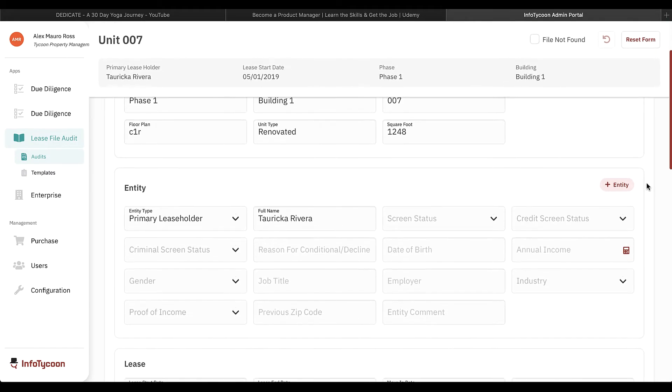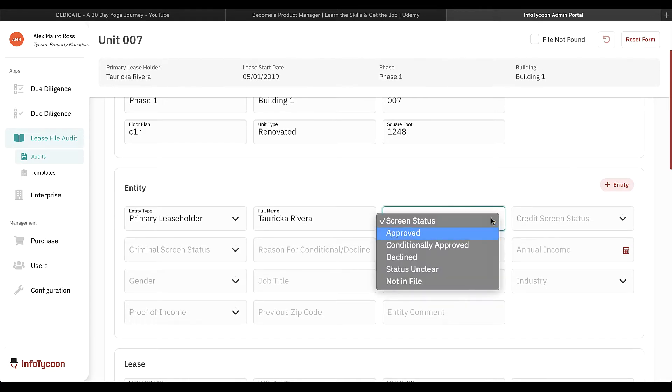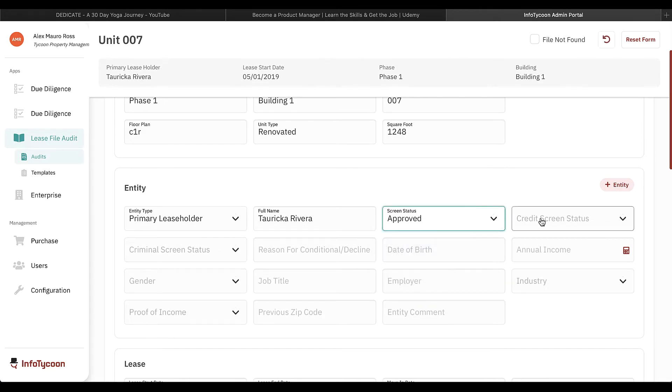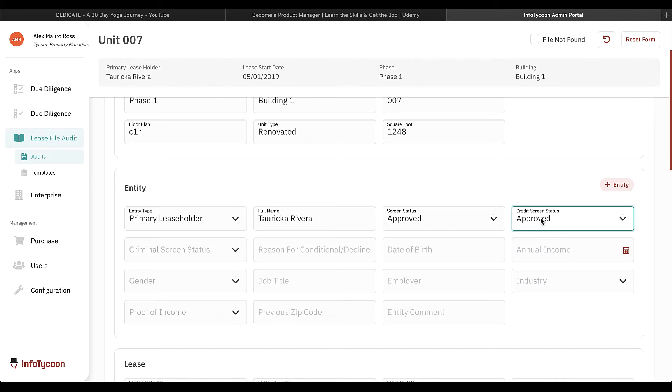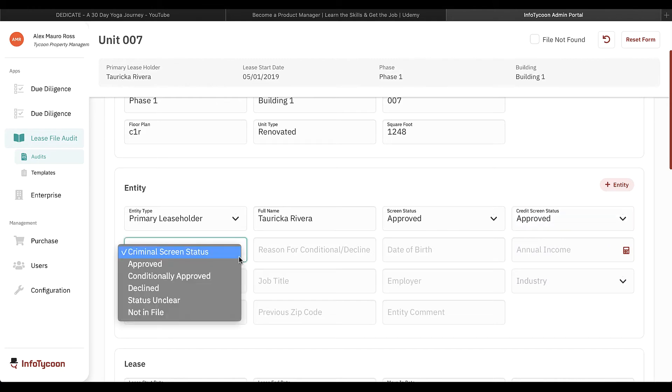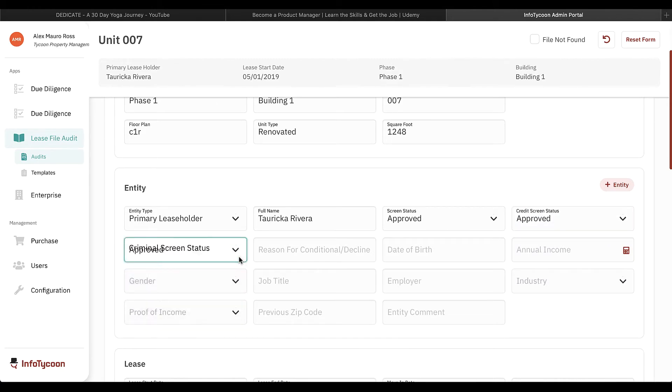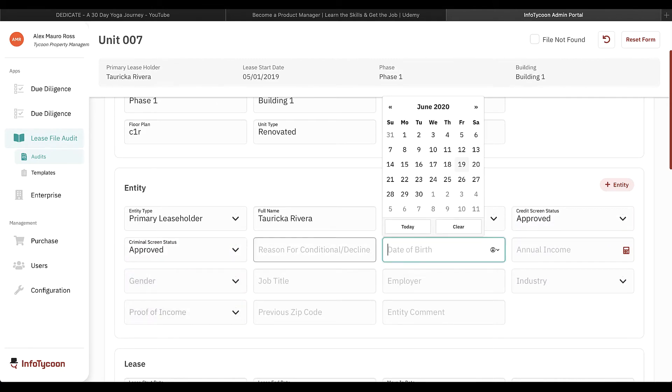Here we can see all the data that was present on the rent roll, plus blanks for additional data that needs to be entered from the lease file. Click or tab through the fields to enter this information.